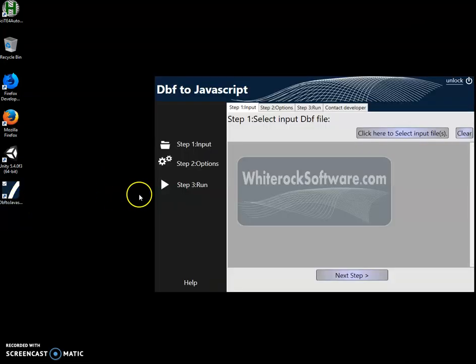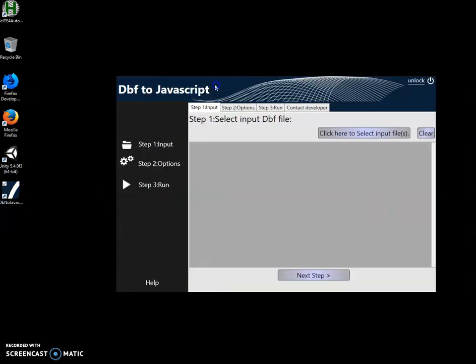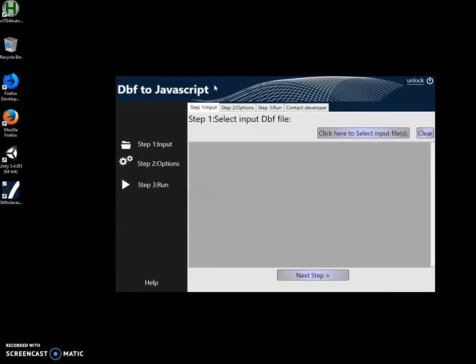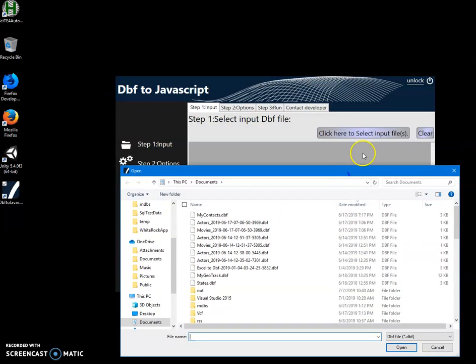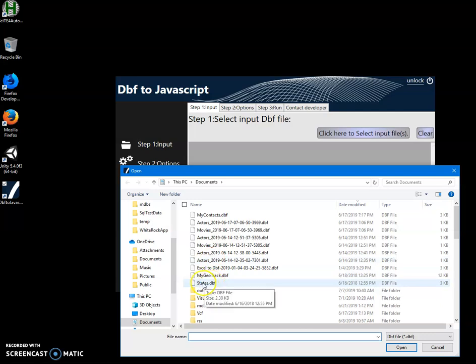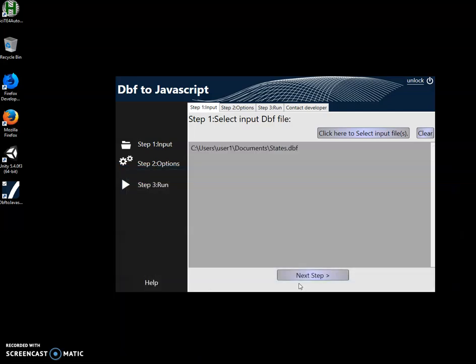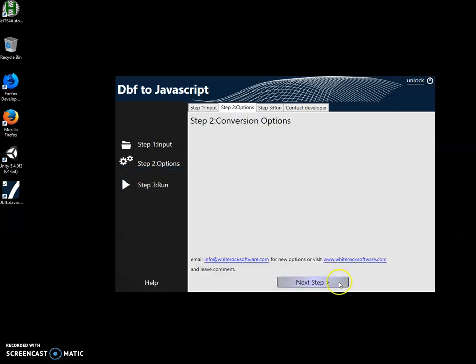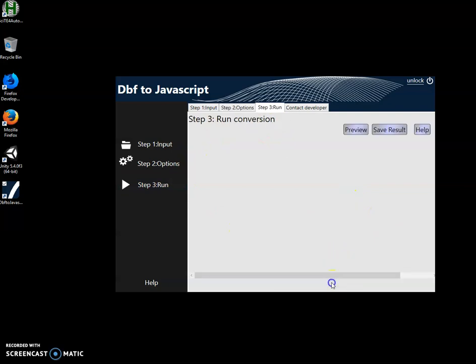The conversion is a three-step process. In the first step, I'll click on select input file to select the DBF file, which is this file. The next step, there is no option yet here, so I click on next.